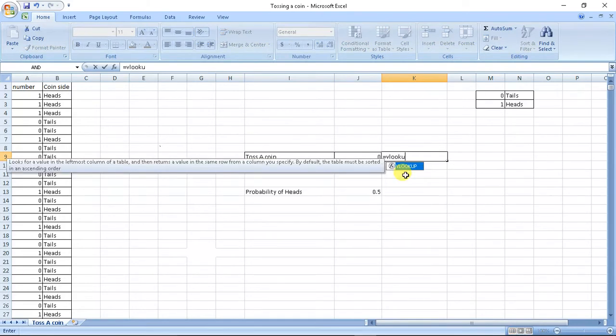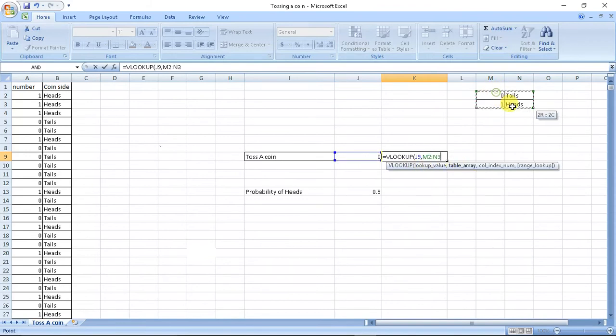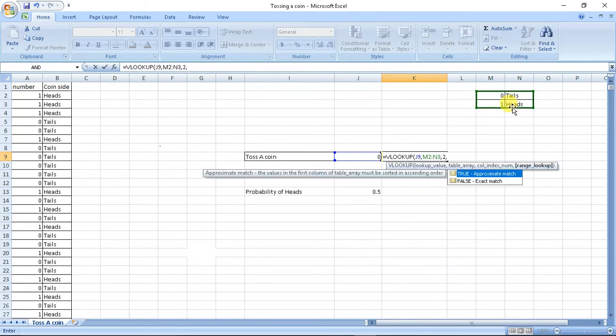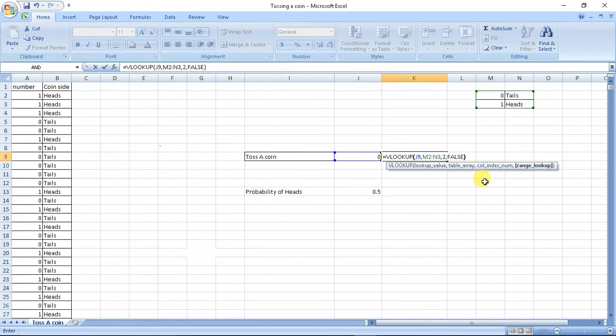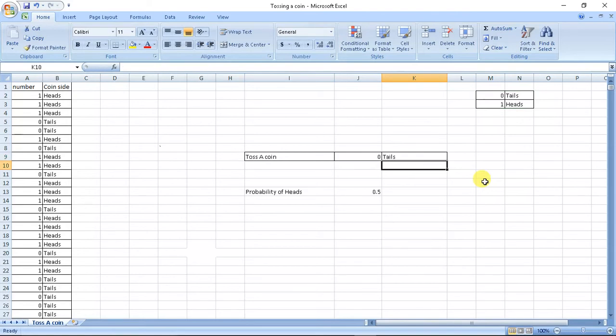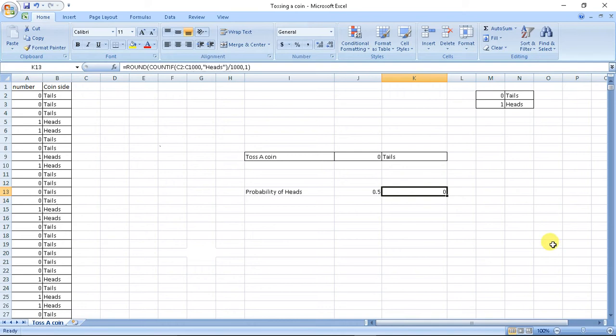And what I did was I used VLOOKUP. So lookup value will be this, table array will be this, column index 2 and false. If you don't know how to use lookup, do watch my last video. So if I want to refresh this, if I press Ctrl R...